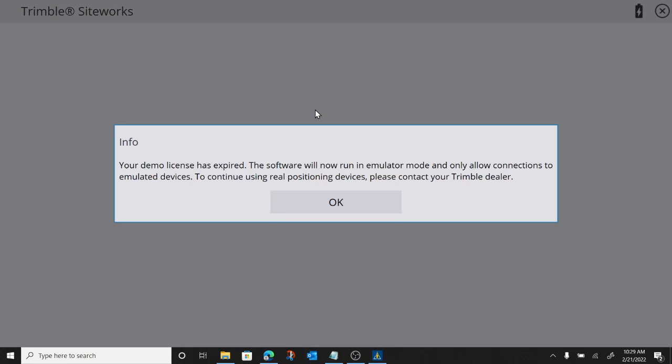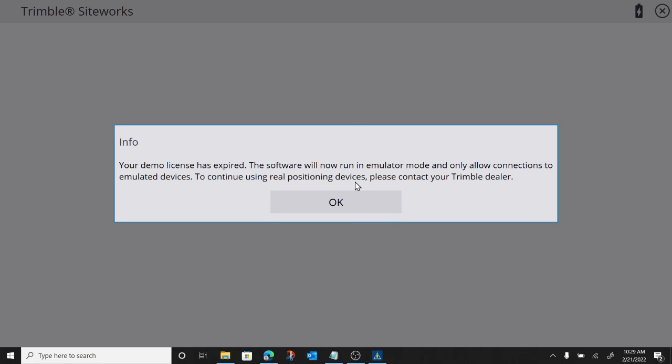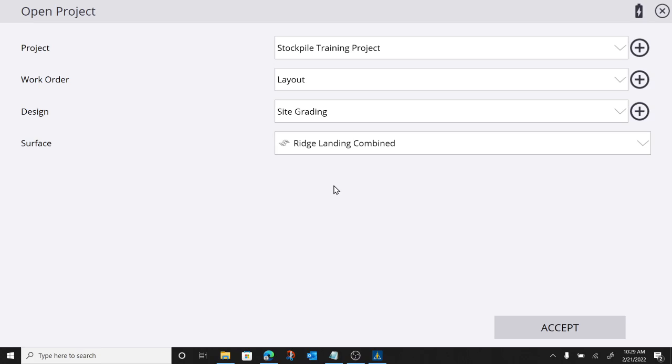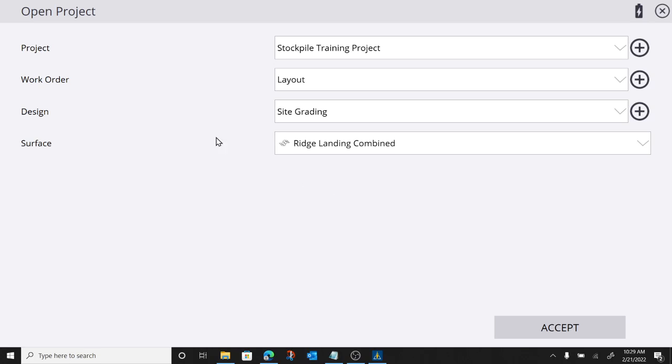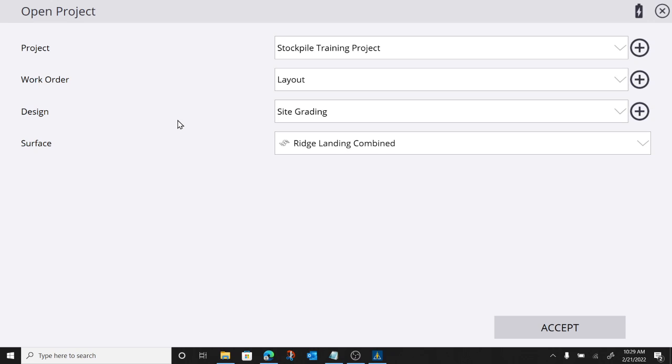As you can see, demo license expired, so we're going to run in emulation mode. So I threw together a project called the stockpile training project. We do have a design loaded up. We have a surface that we are getting guidance to.